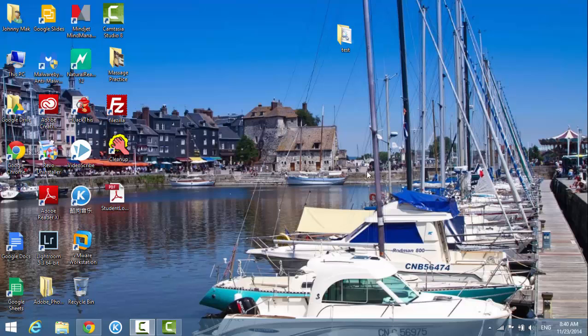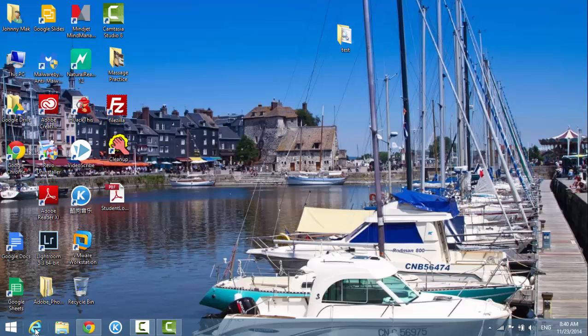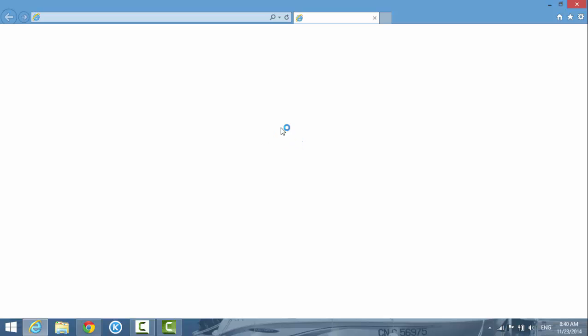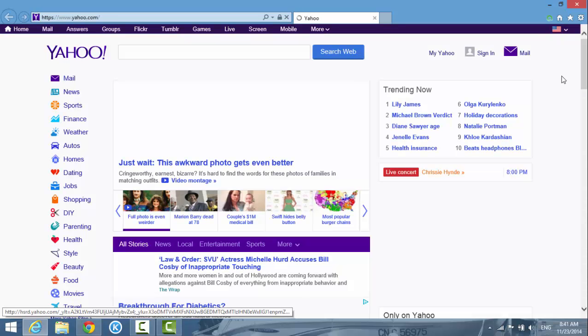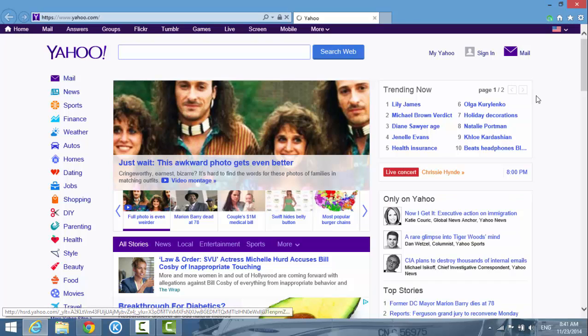I'm using Windows 8.1 and I have Internet Explorer 11 installed. If you're not sure what version of Internet Explorer you're using, you can always go to the help menu or the tool menu and go to About Internet Explorer.